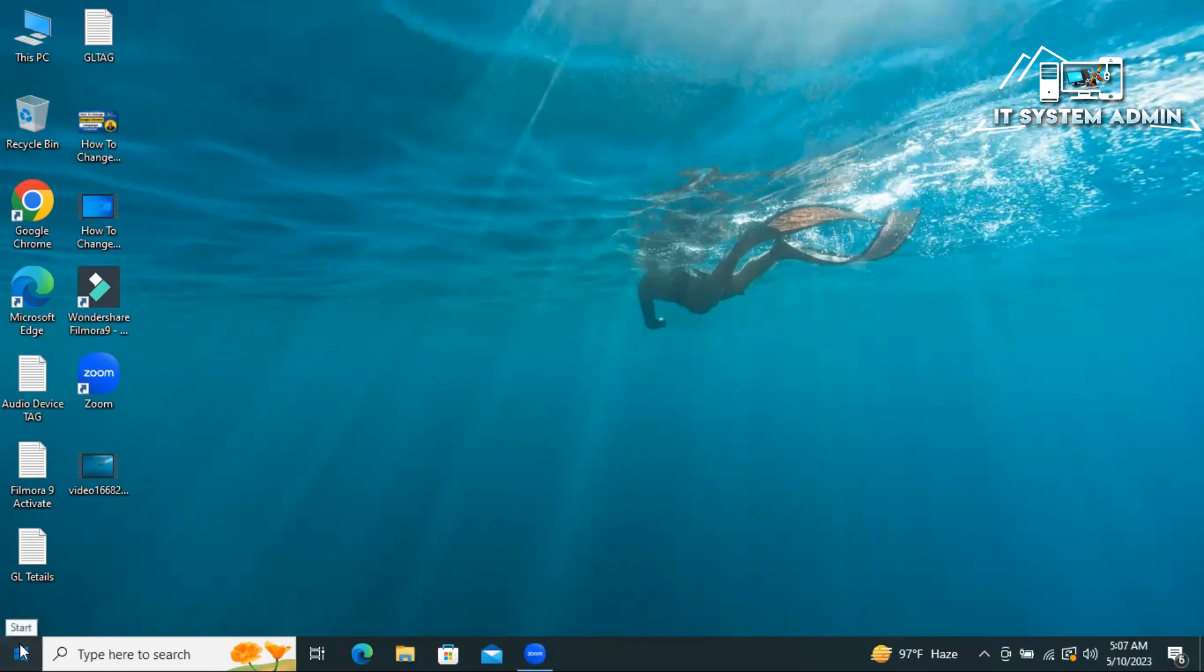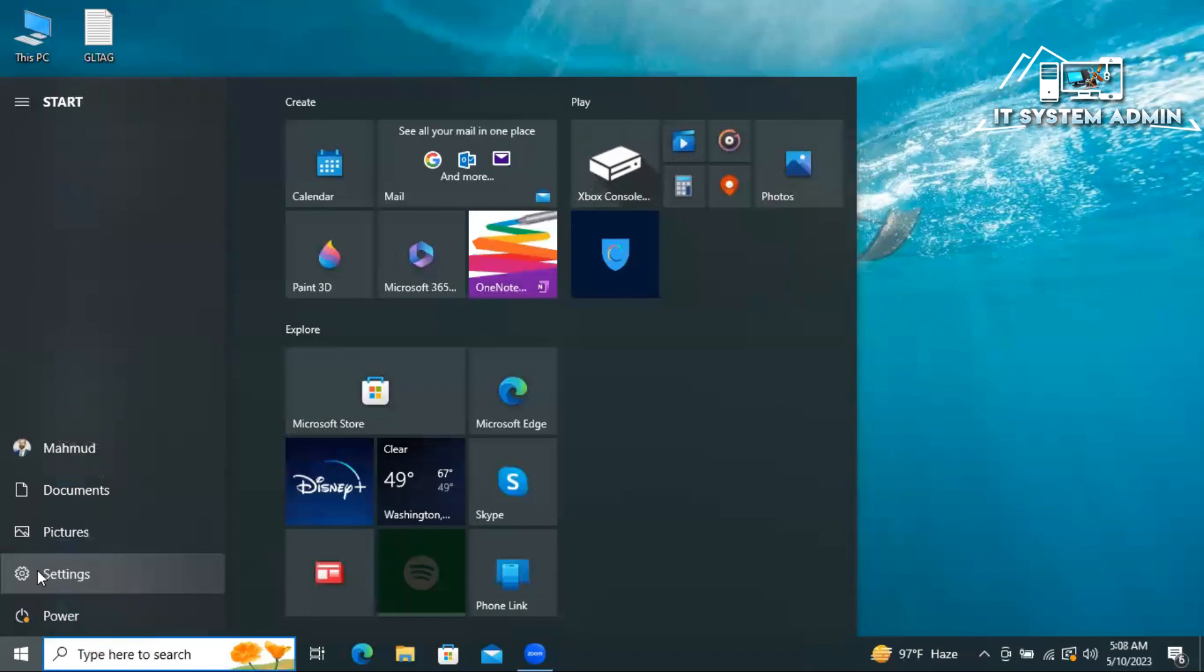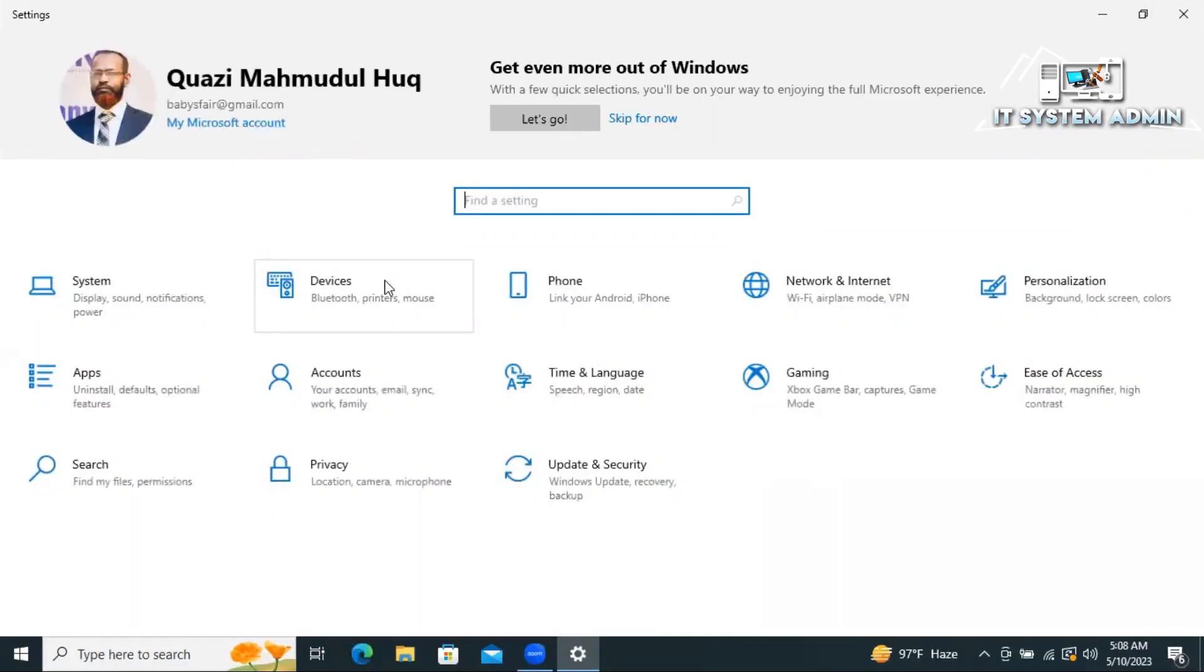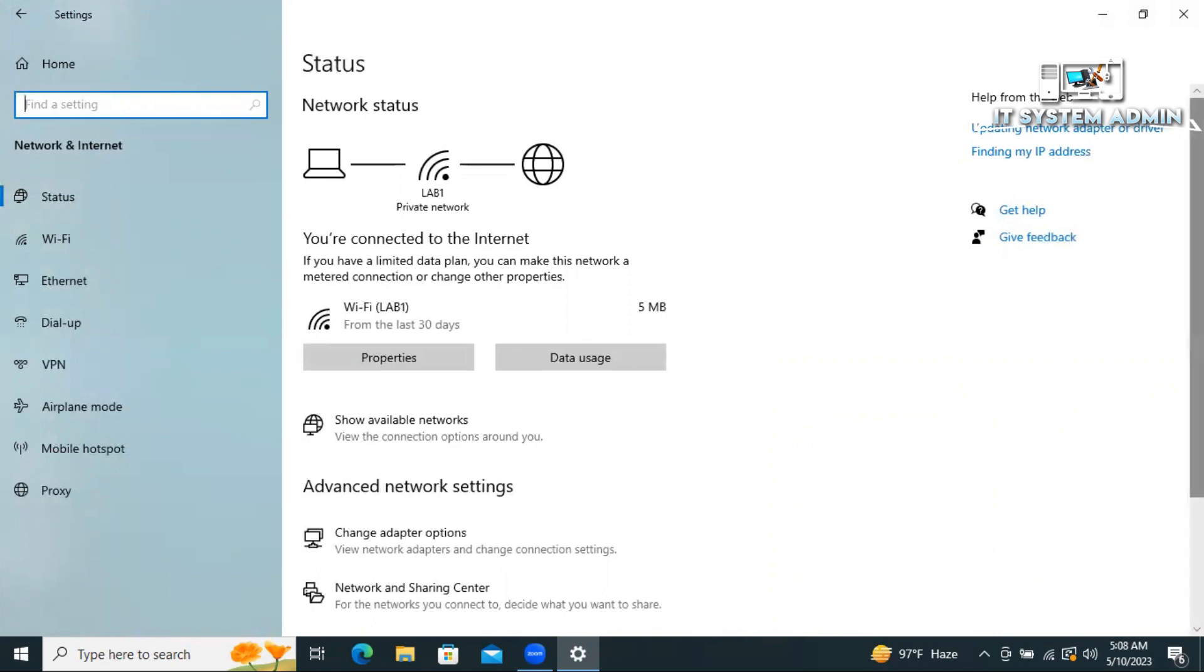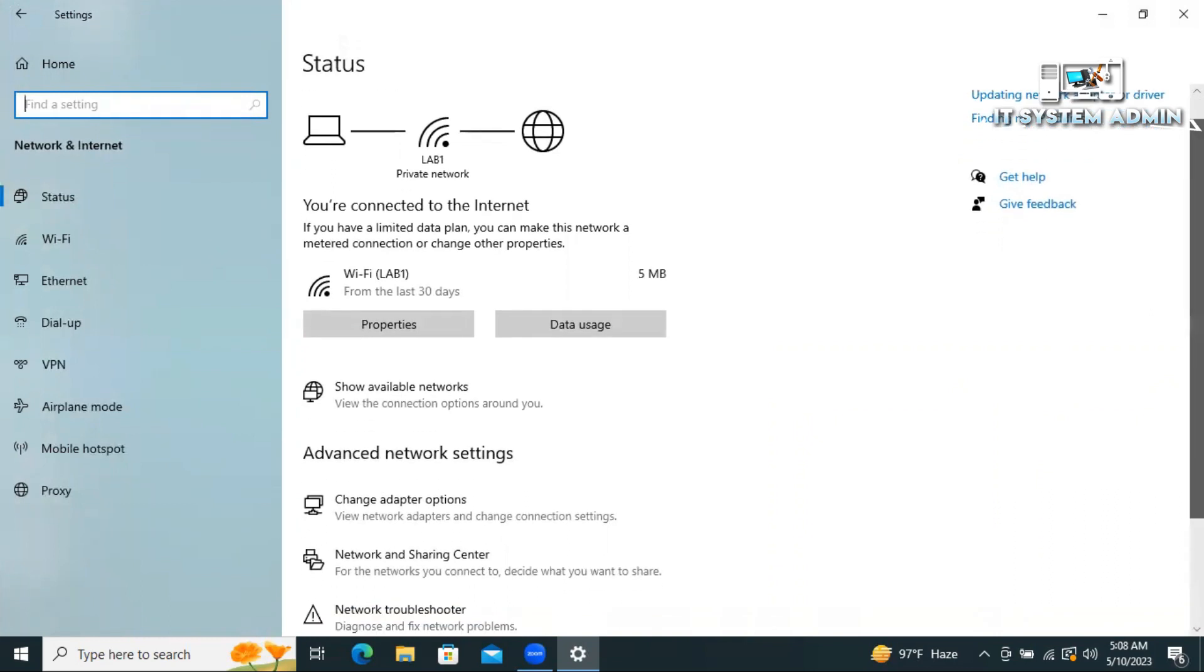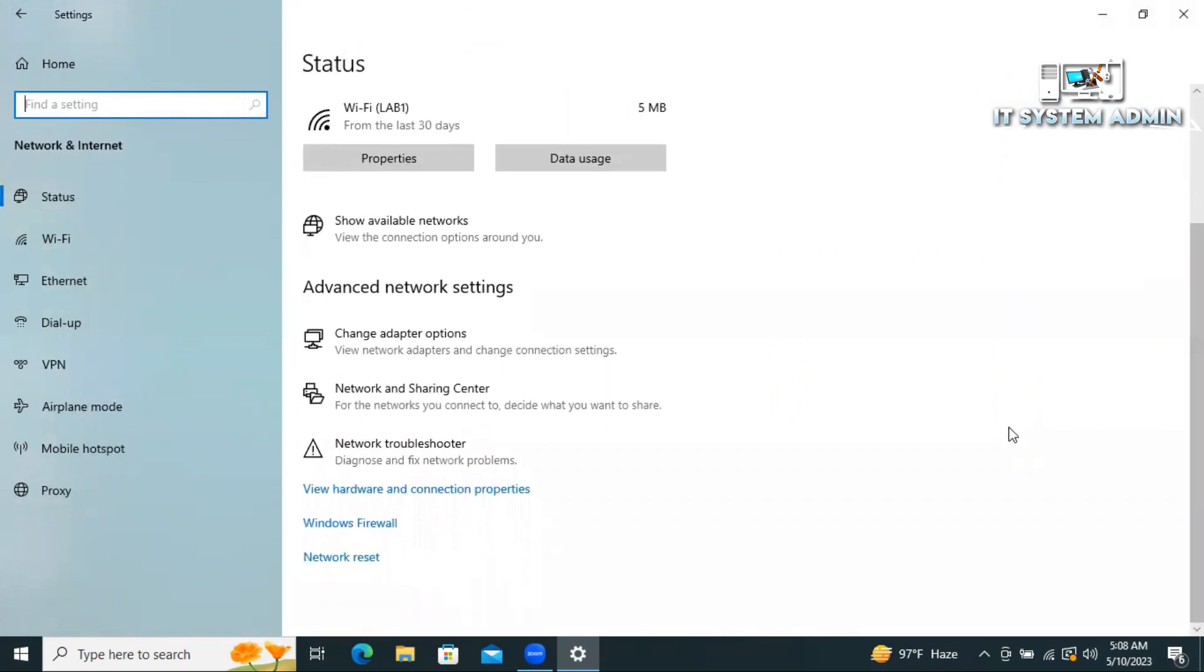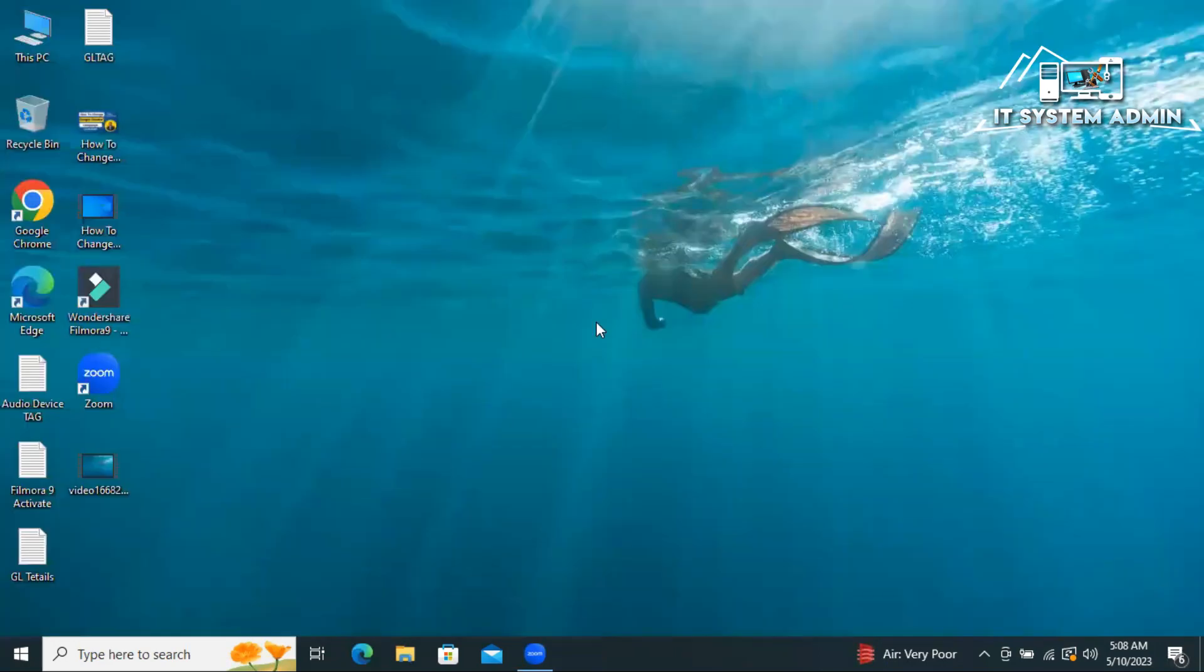Click on start menu, click on settings, click on network and internet. Click on reset. Now click on reset. Then you have to restart your computer. Close settings.